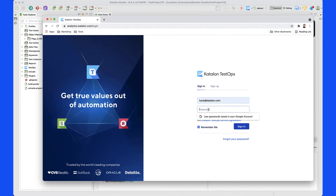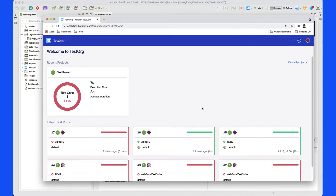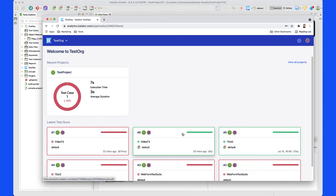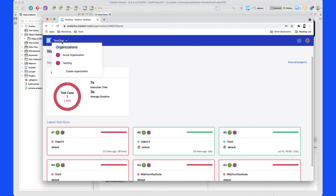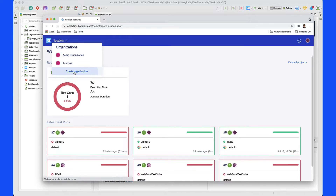Now I am going to go ahead and access Catalan TestOps using my account. Once I log in, you will see that I already have an organization going on. This is what you will see if you have already been using Catalan TestOps. In the case that you're new and you don't have an organization, the first thing you want to do is go ahead and create an organization. I already have some created, but let's go through the steps of creating a new one.